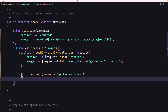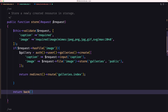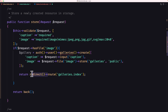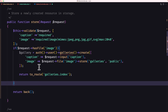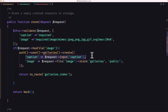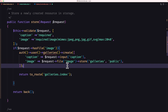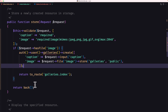If everything is okay, return to galleries index; otherwise return back. The caption is going to be request input caption, and the image is going to be request file image stored in the galleries folder to the public disk. If you want a custom file name you can use store as and pass your name.